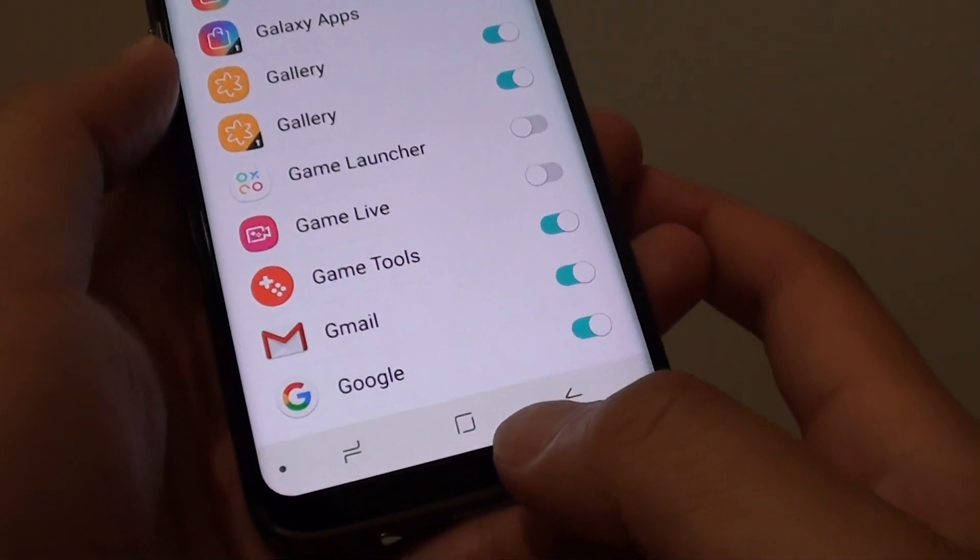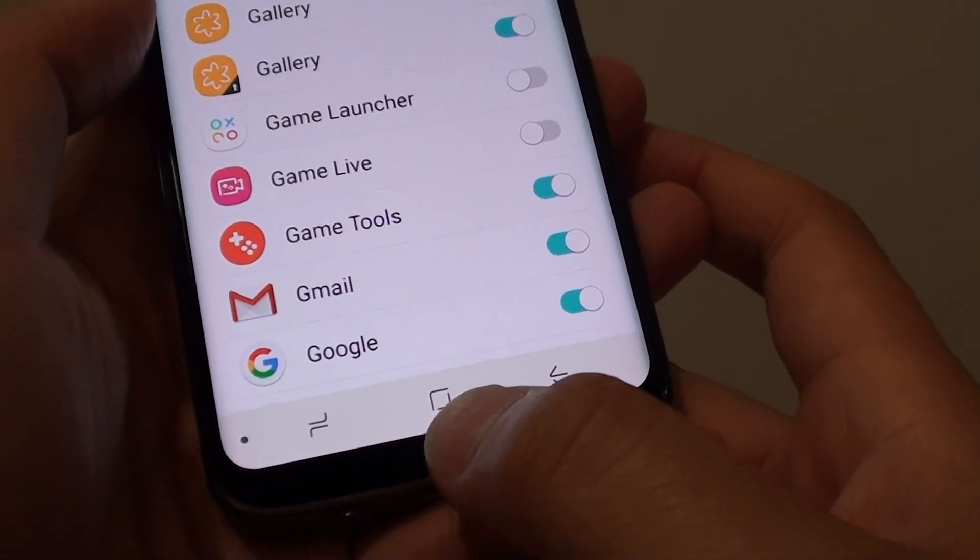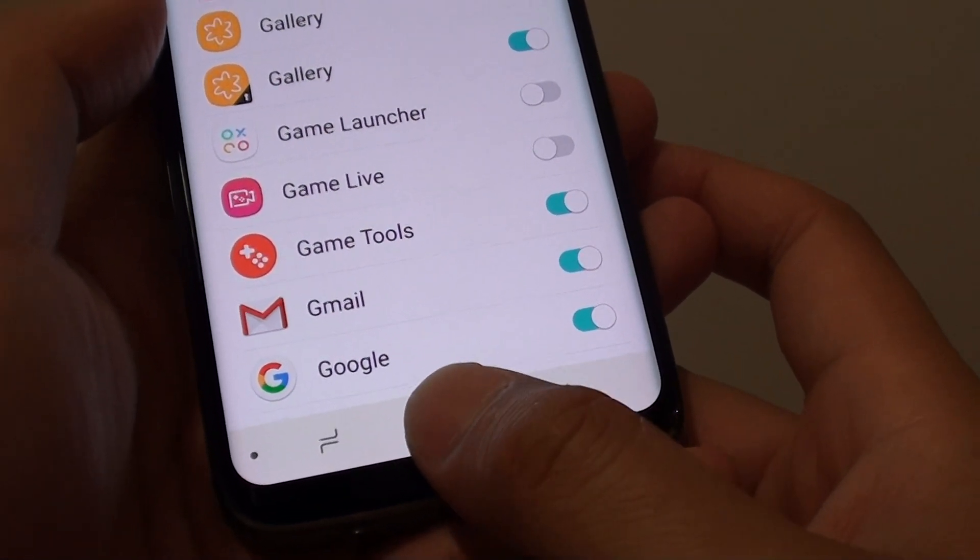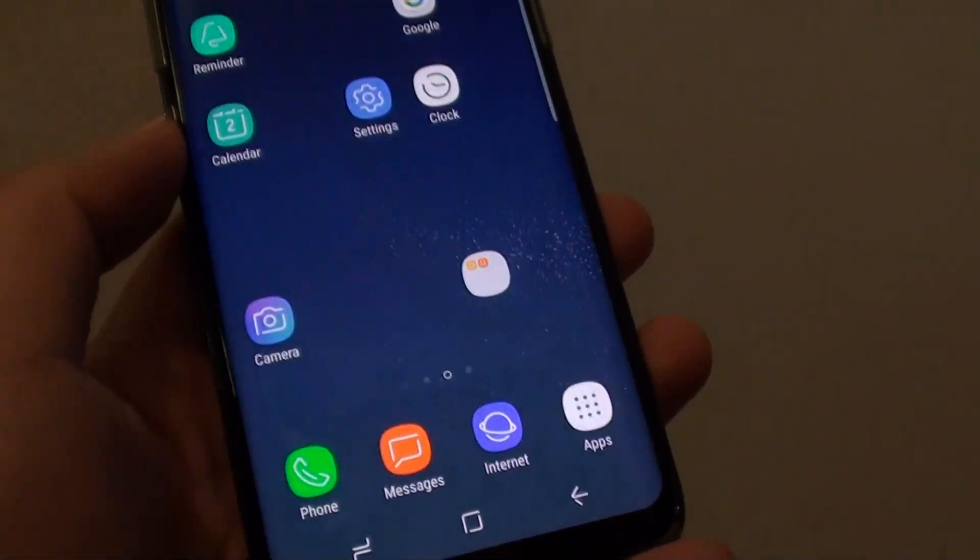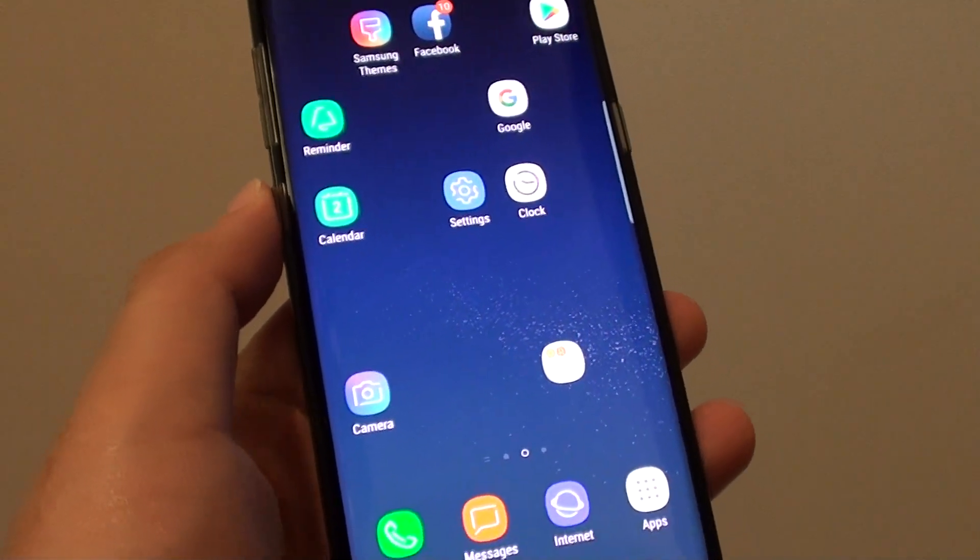And that's it. Tap the home key at the bottom to take you back to your home screen. Thank you for watching this video. Please subscribe to my channel for more videos.